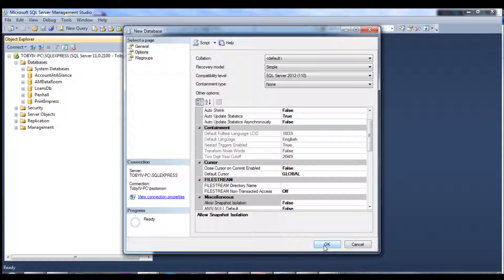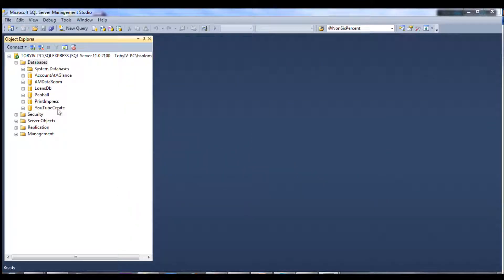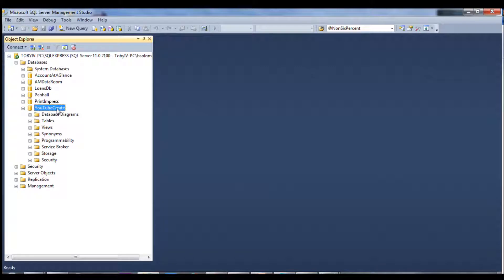But in our case, I just wanted to go ahead and create it. I'm not interested in seeing the SQL code. And that's it, now we have our new database added to our local instance.